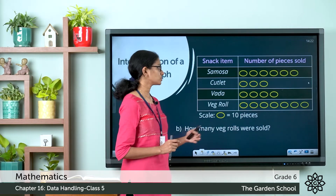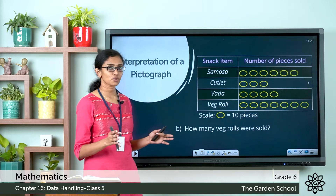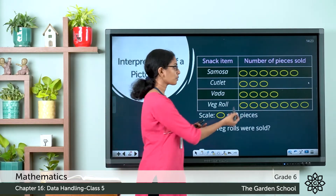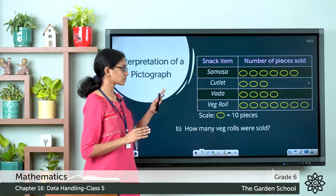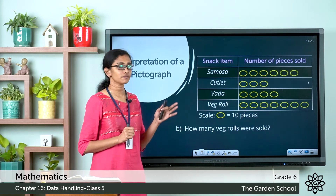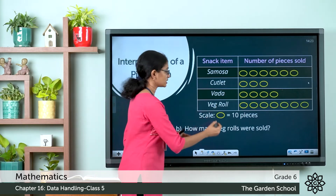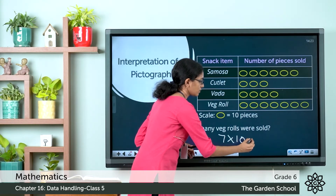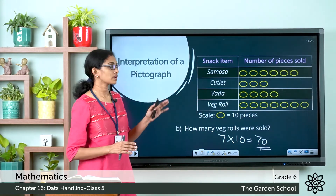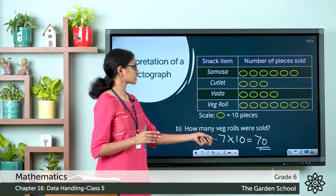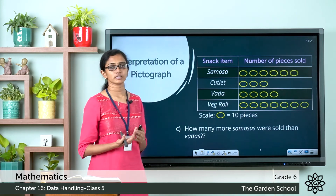Question 2: How many wedge rolls were sold? Count the symbols against wedge roll: 1, 2, 3, 4, 5, 6, 7 — there are 7 symbols. Each symbol represents 10 pieces, so the total number of wedge rolls sold is 7 × 10 = 70 wedge rolls sold on that particular day.